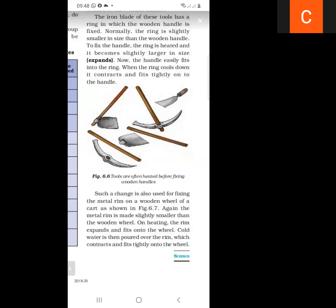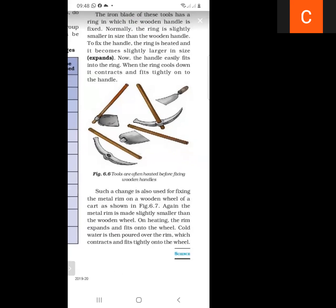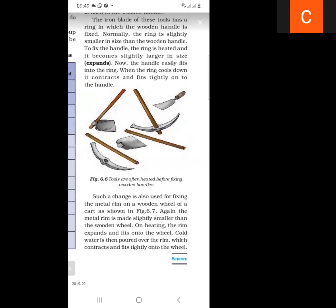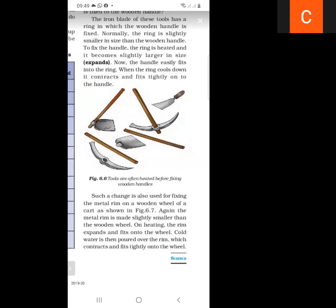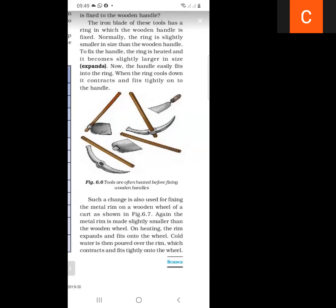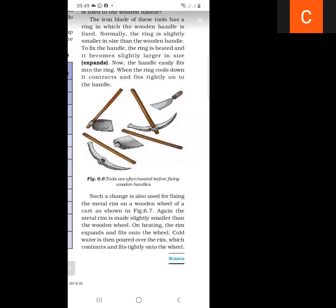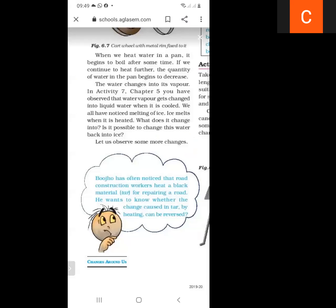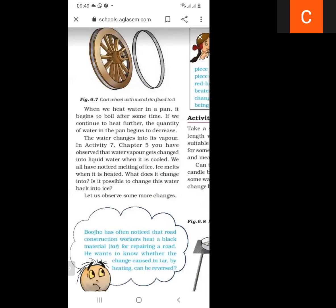The metal rim is made slightly smaller than the wooden wheel. When we heat the metal rim, it expands and then fits onto the cart wheel. This is the cart wheel on which the metal rim is fixed. When the metal rim is heated it expands, then it fits onto the cart wheel.